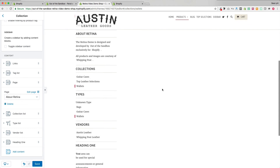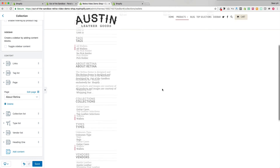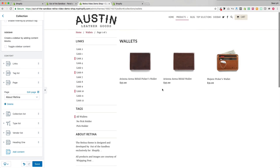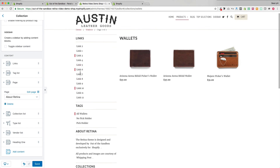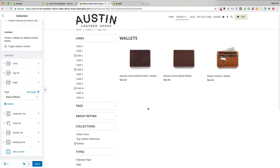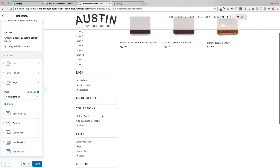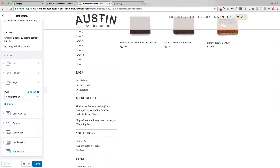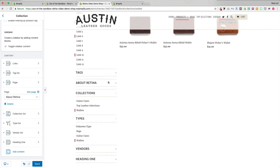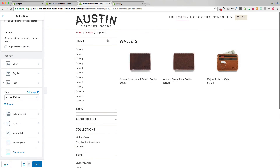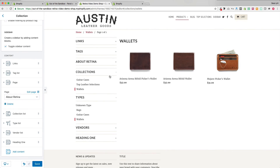If you'd like to give shoppers the ability to expand and collapse the sidebar links, use the toggle sidebar content option, which creates a sidebar where you can toggle the various sections open or closed.